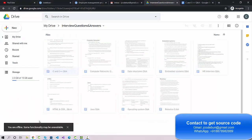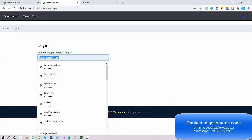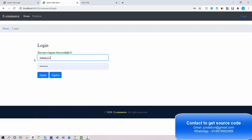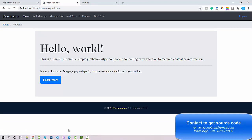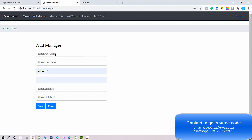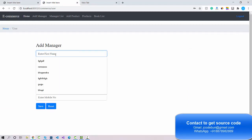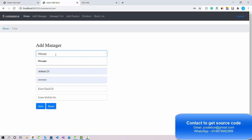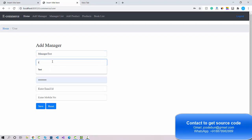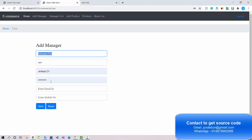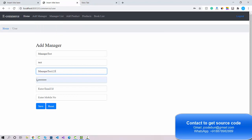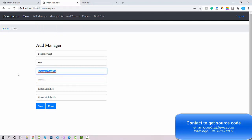I'm going to log in as admin — entering the admin username and password and clicking Sign In. This is the home page for admin. If admin wants to add a new manager, I'll enter the details: first name 'manager test', login ID 'manager test123', and the password using the same combination 'Demo@123'.